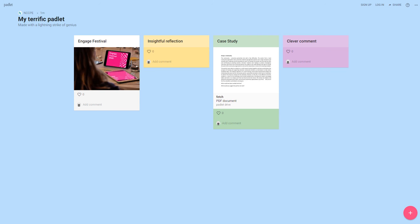Hello, Maddy here from the NCCP team with a quick guide to using Padlet.